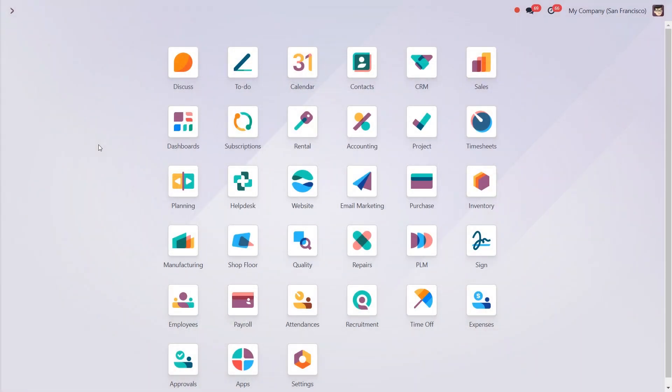There are a few things we need to configure to make MTO work. Let's go through them step by step.